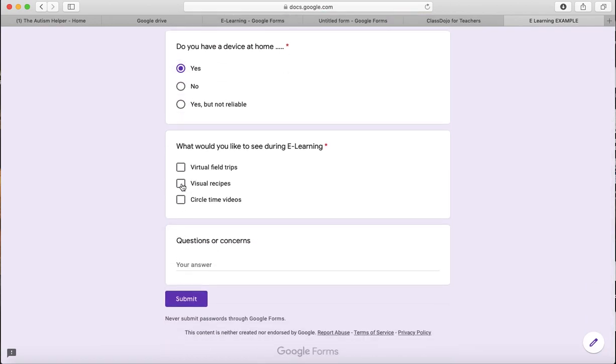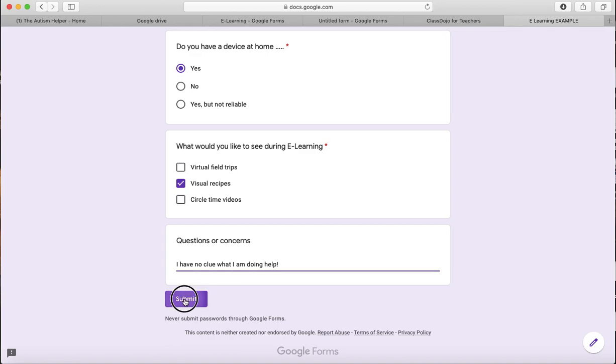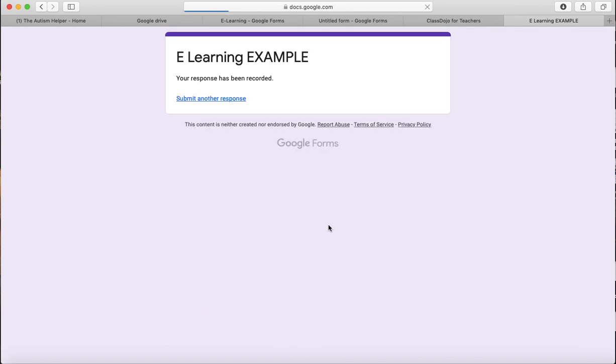Yes, I do, recipes, I have no clue what I am doing, help, and then submit. So that's what it would look like when a parent fills it out.